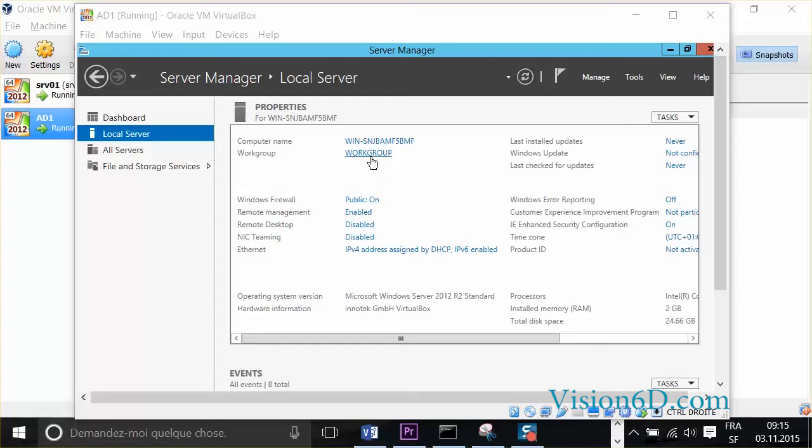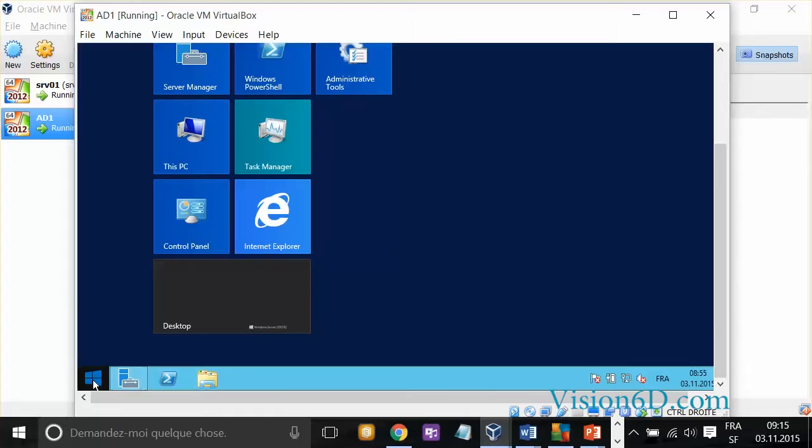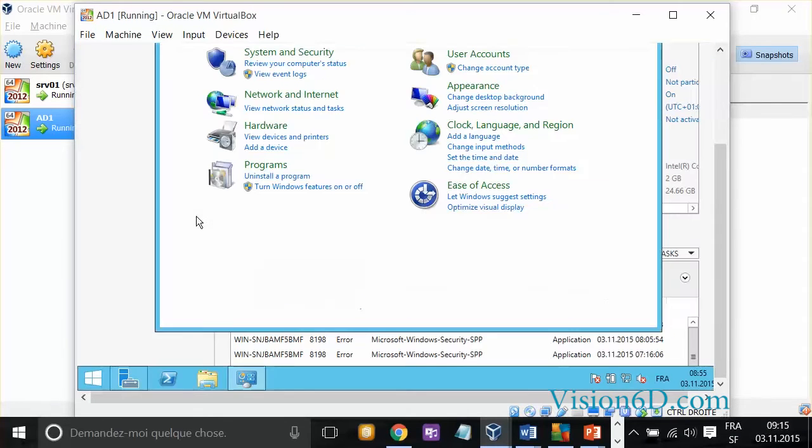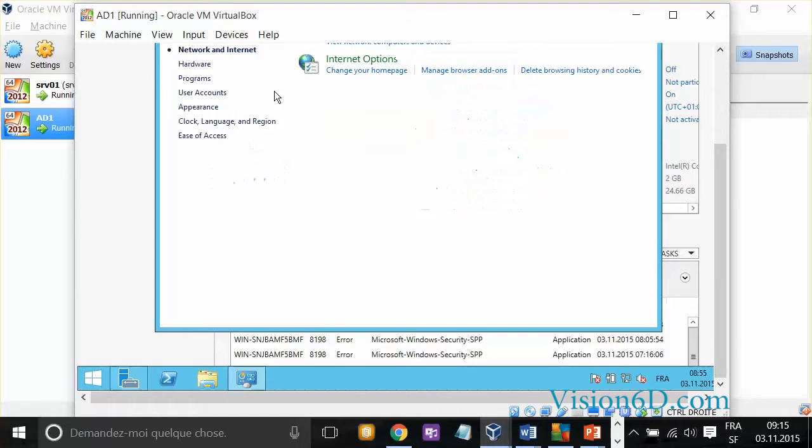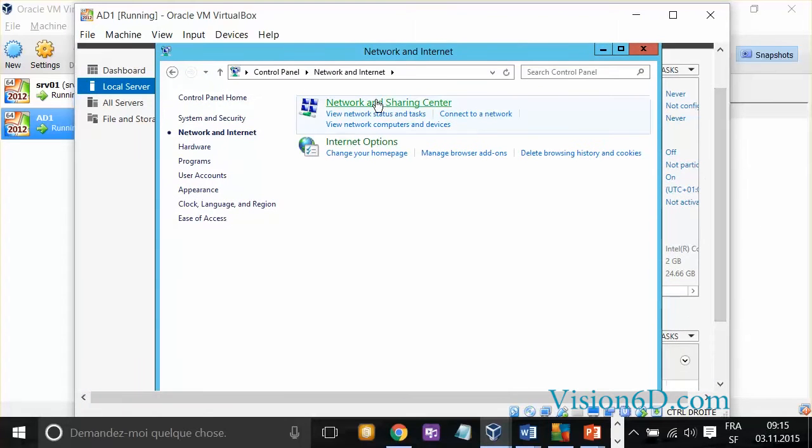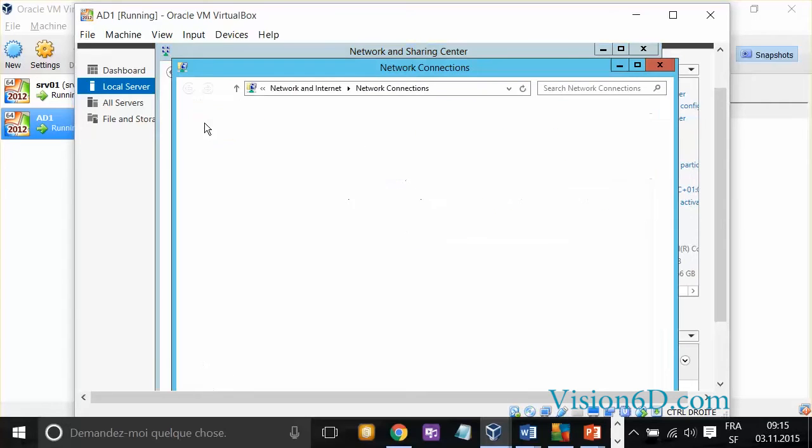In order to do that, I will first of all look at the IP address of this server, which I want to have it in one of my networks. To change the IP address, I will go to the Control Panel, Network and Internet, and then I go to Network and Sharing Center, Change Adapter Settings, and here I go to the Properties.